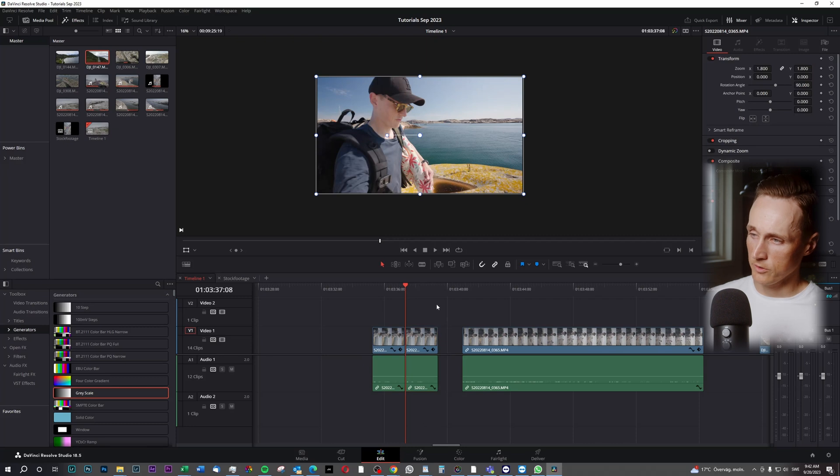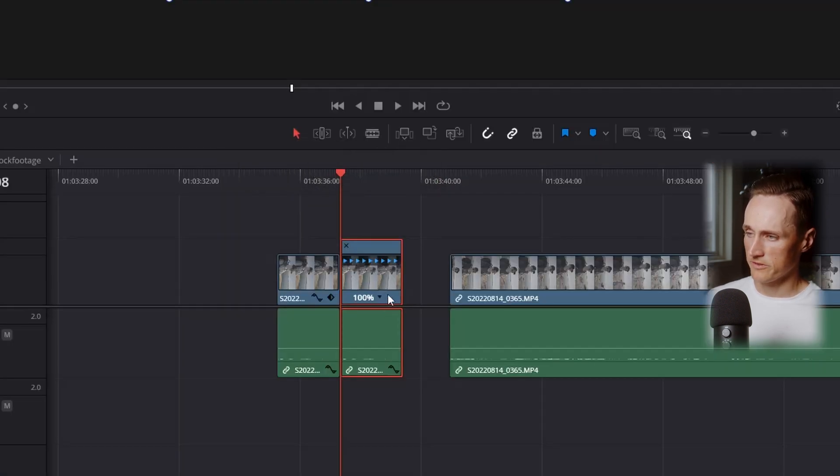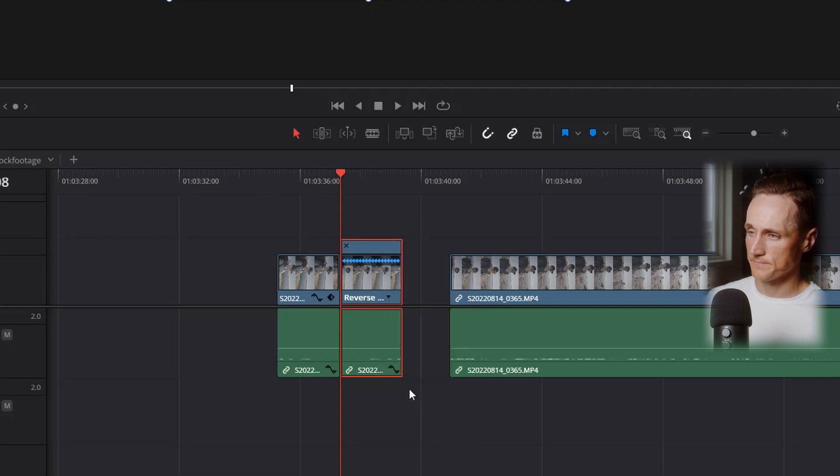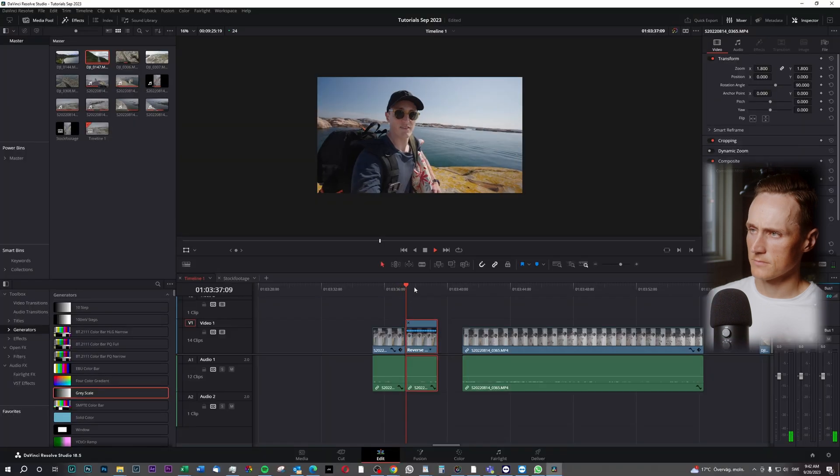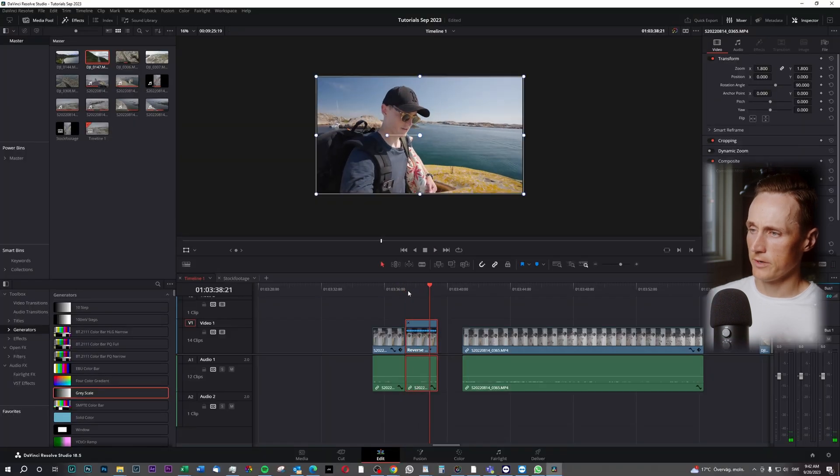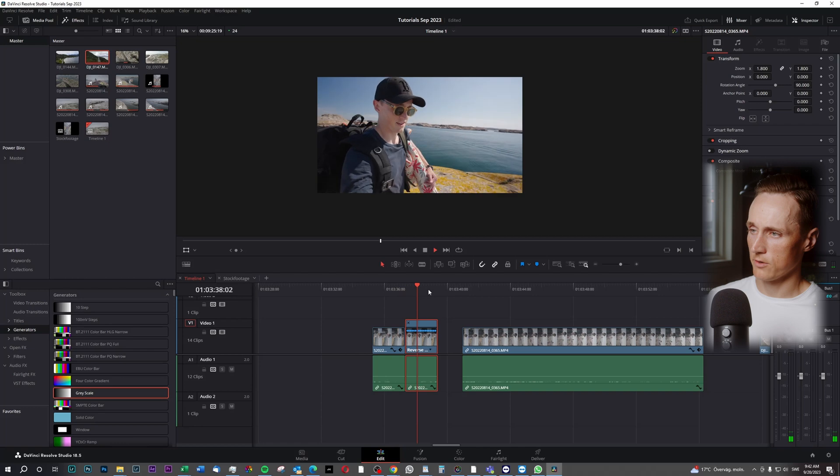And then you can mark this video, press Ctrl R and then you press this little arrow key here. And reverse segment. And there you have a reversed video.